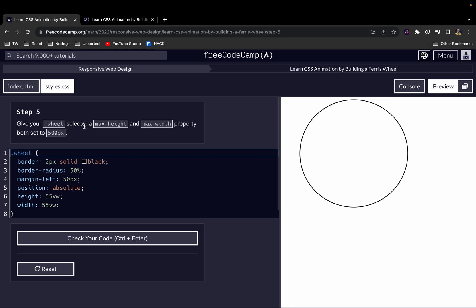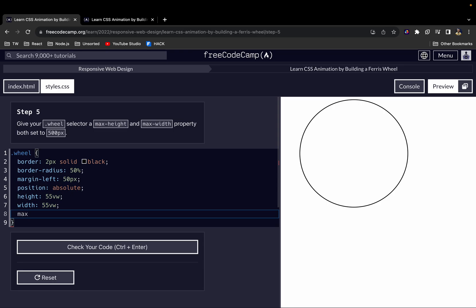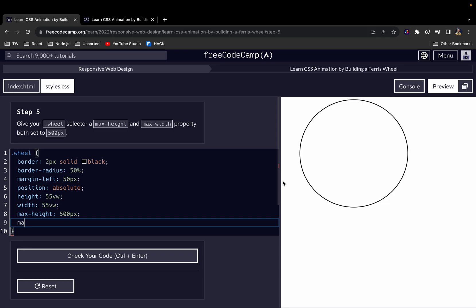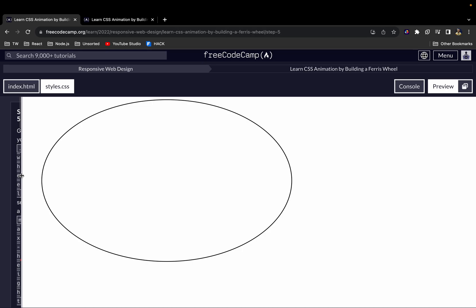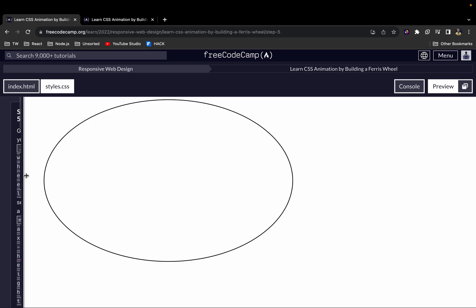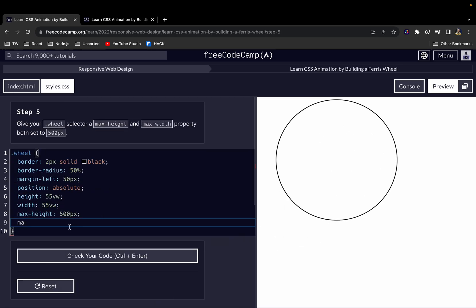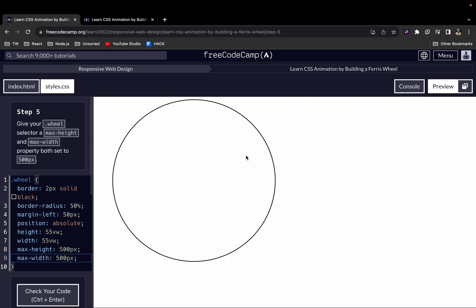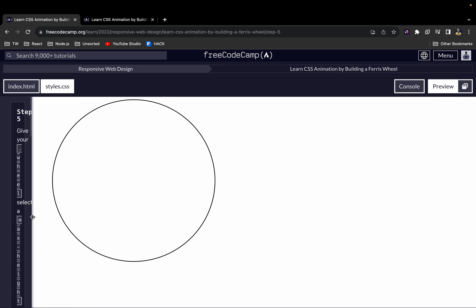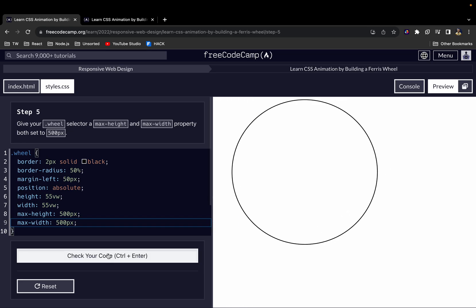Next we want to give the wheel selector a max-height of 500 pixels and a max-width of 500 pixels. Without max-width, the width keeps increasing as the screen gets larger. With max-width set to 500 pixels, once it reaches that point it stops expanding regardless of screen size.